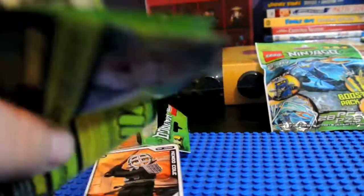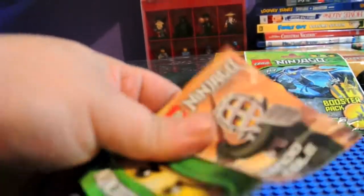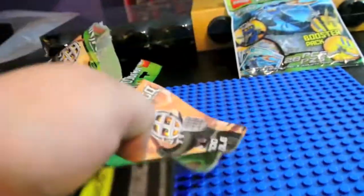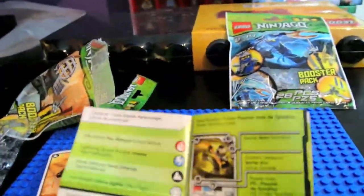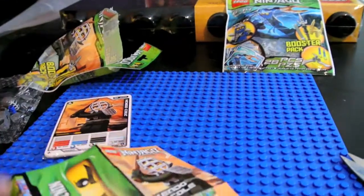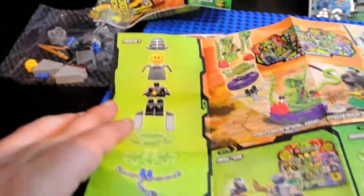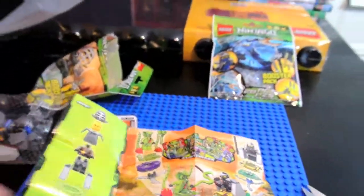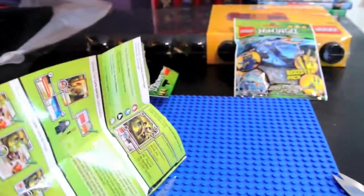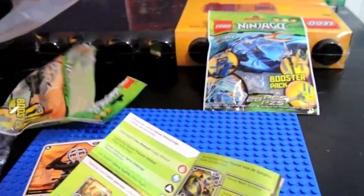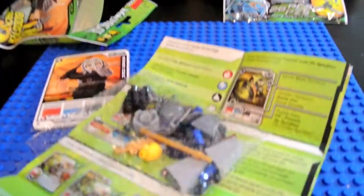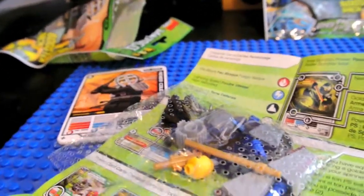Here is the insert you get, which has rules for the card, and this also has assembly and some set advertisements. Okay, so I'm going to get to building this and I'll be right back with the review.